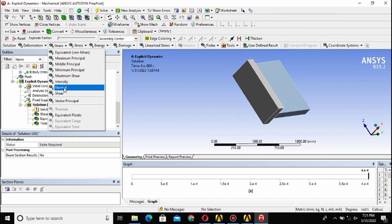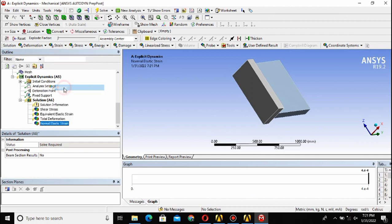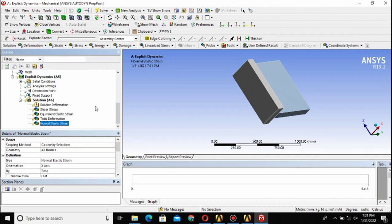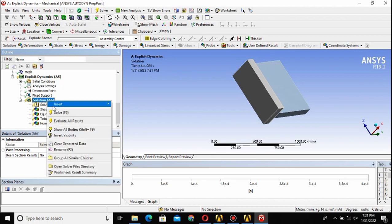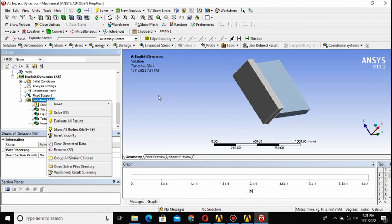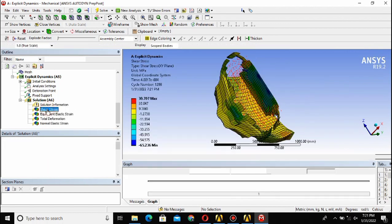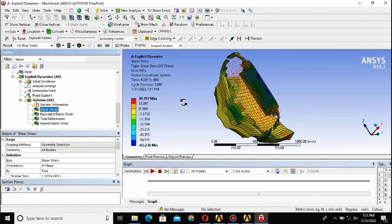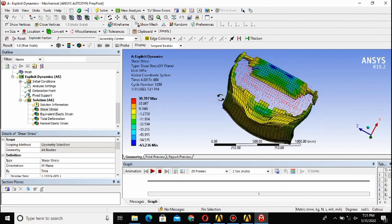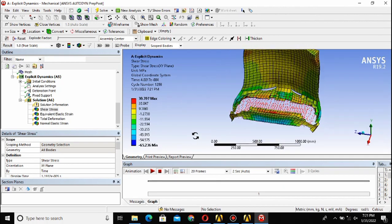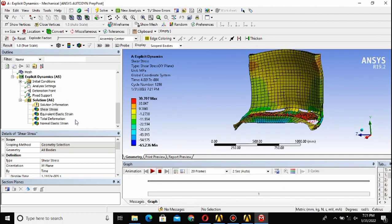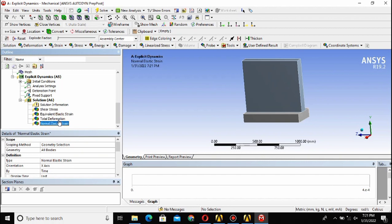You can add other properties here as well. After you define all these things, then just you have to right-click on this solution and then solve. At that moment your solution will start and it will take time depending on the efficiency of your system. Here you can see the final results.